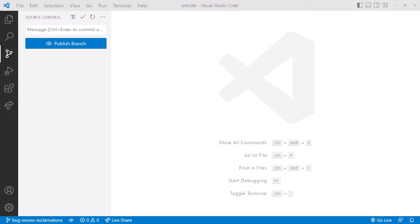We can immediately publish this branch to GitHub, so let's pick Publish Branch. And it's done!